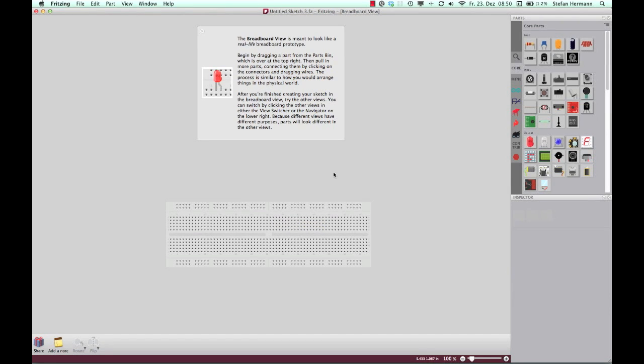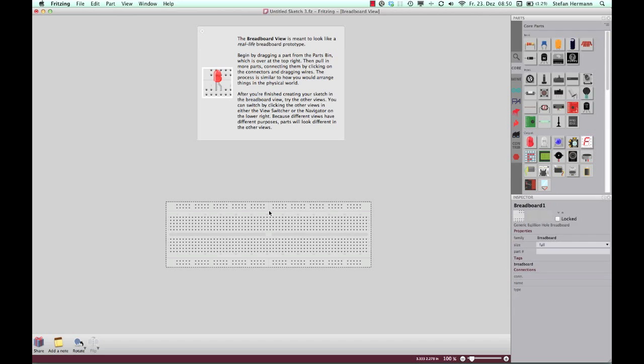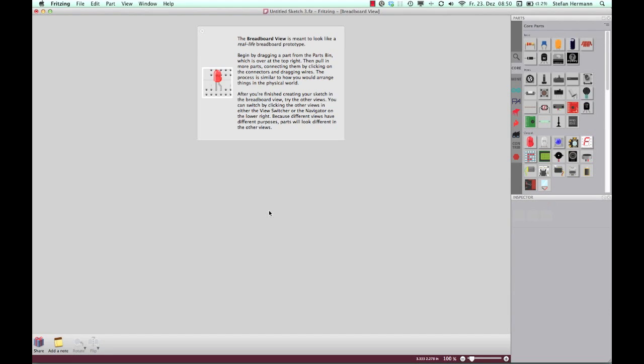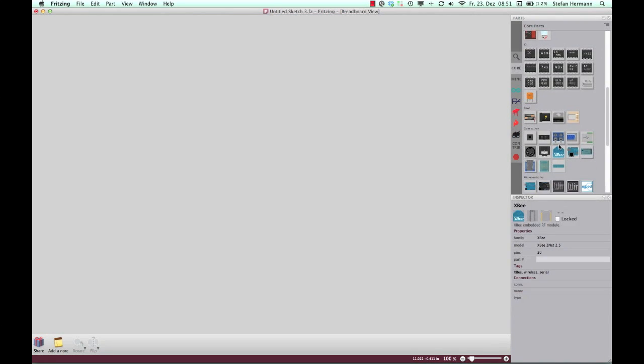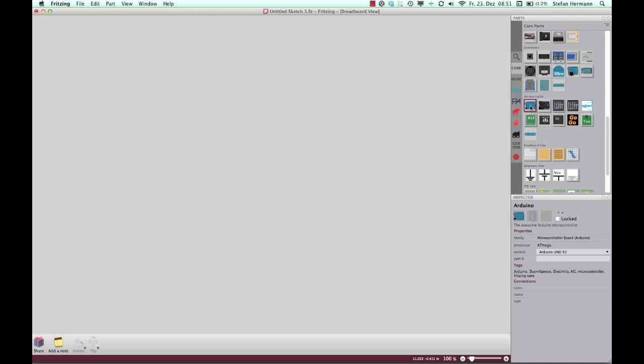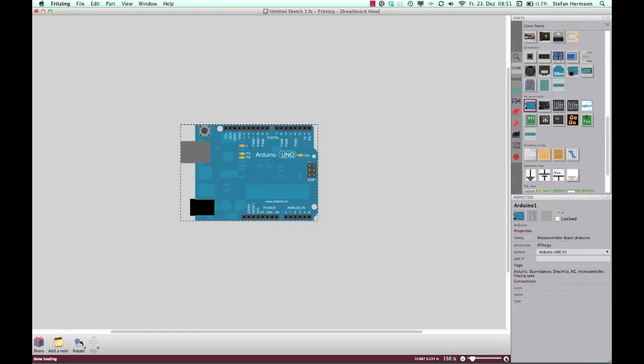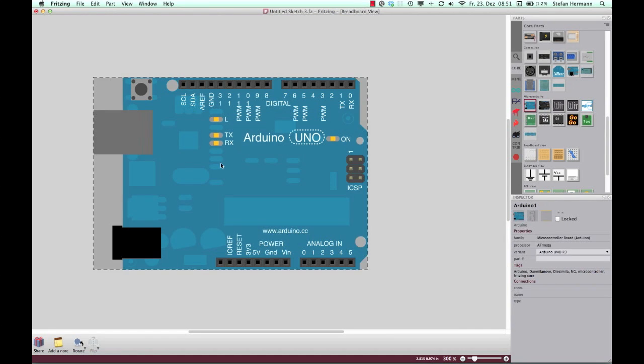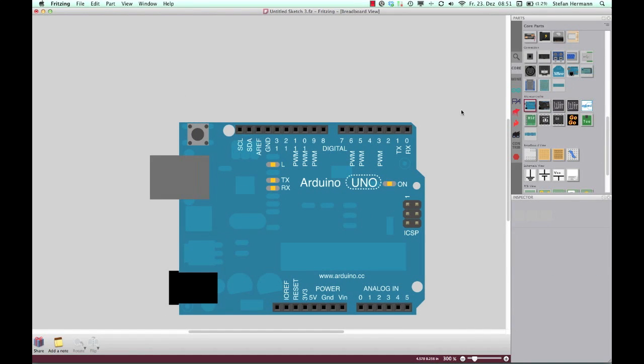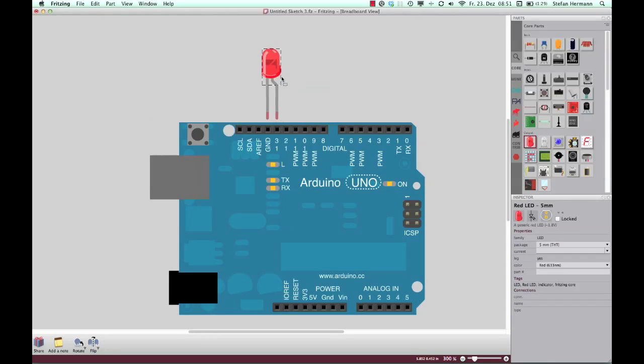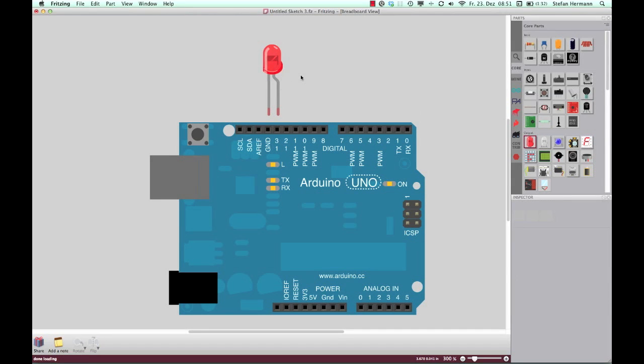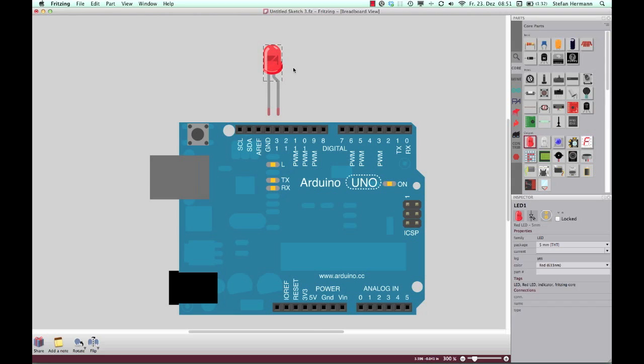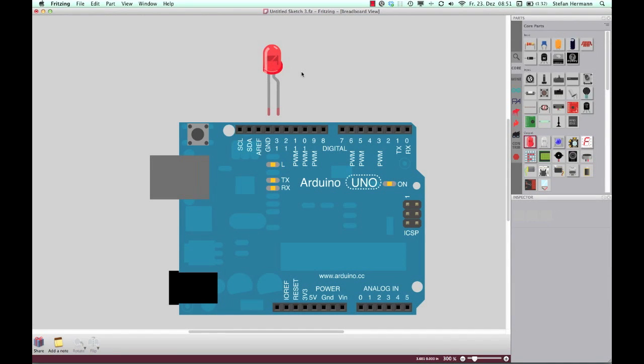So this is a Fritzing software and here I will build the circuits I would like to show you. For example, blink. Therefore I take the Arduino from the parts library and I place an LED in the Arduino. To understand an LED, because it's a part which has to be placed always in the right direction, we have to take a look at this LED.